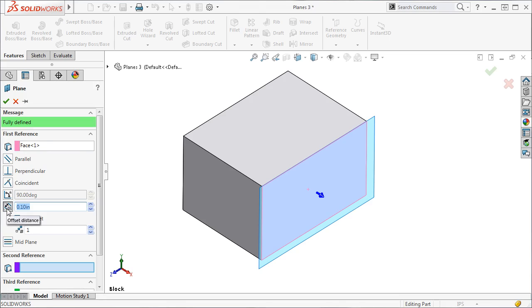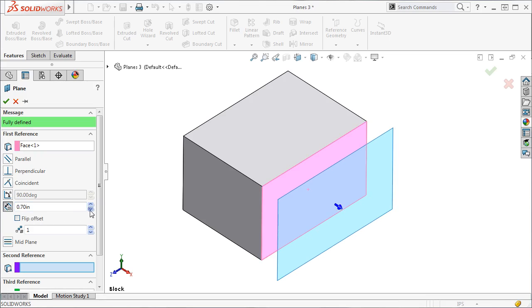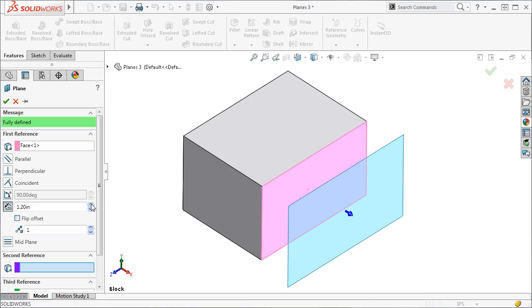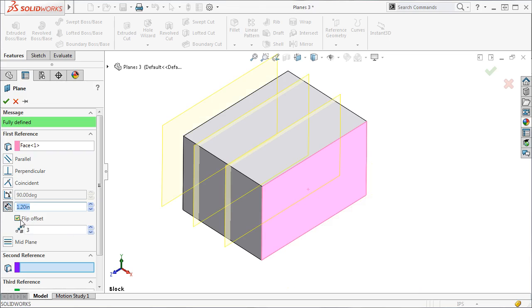By default, the Distance icon is selected, and this will create a simple offset plane from the selected face. As you might expect, I can use the spin boxes in the Property Manager to adjust the distance, as well as the number of planes. I can also flip the offset direction by activating the Flip Offset checkbox.